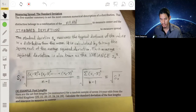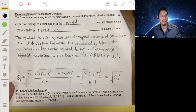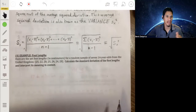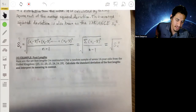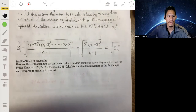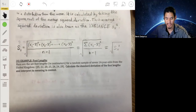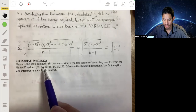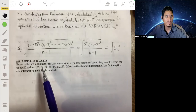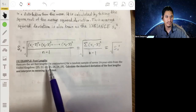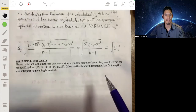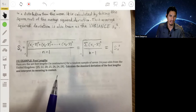Let's go through a practice problem, because it really makes this stuff a lot easier to understand. It's a relatively simple example just to build our intuition of standard deviation. We have a set of foot lengths for a random sample of seven 14-year-olds from the UK: 25, 22, 20, 25, 24, 24 — measured in centimeters. We're going to calculate the standard deviation of the foot length and interpret its meaning in context.